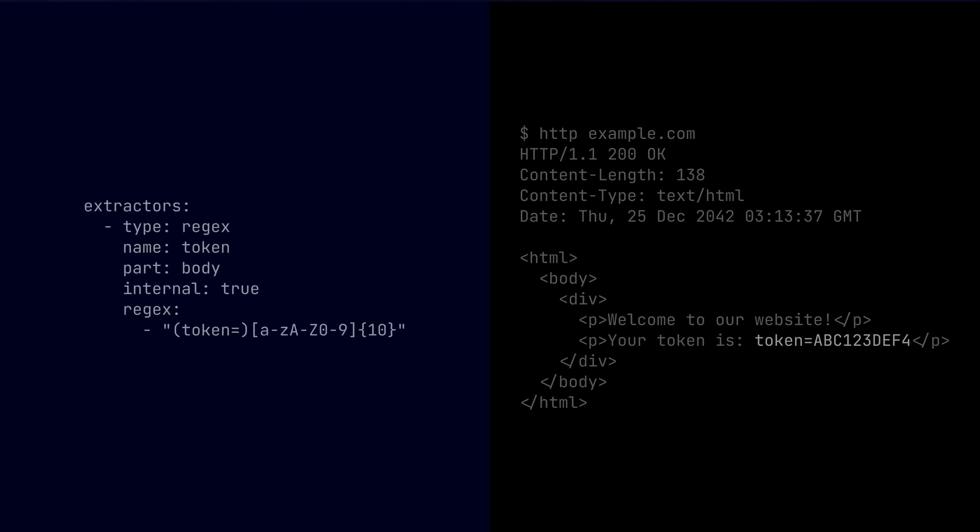So it looks something like this. In this example, the extractor is named token, which captures a regular expression based pattern from the body of the response and then stores it in the variable token. The internal true setting is actually used to store the extracted value as a dynamic variable internally. And this value can then be used in a subsequent request, like I mentioned. Also, it prevents the extracted value from being printed anywhere in the terminal. Pretty cool feature, pretty handy feature if you're especially dealing with a lot of different stages of requests.